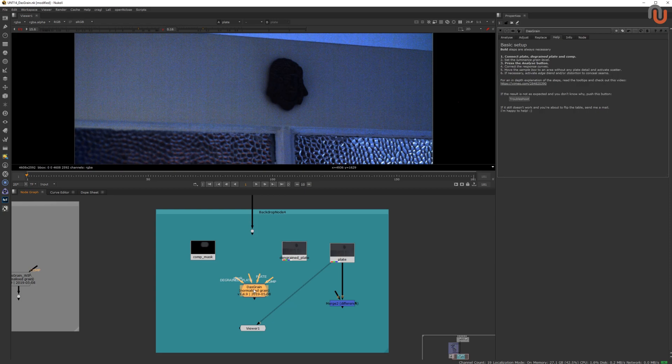Fabian did an amazing job with Das Grain, because he took a very scientific approach to resolving the re-graining process. He also created a detailed video in which he explains how Das Grain works. To watch it, you can click on the respective link in the description of this video. I will give you a quick overview of Das Grain to cover the basics.